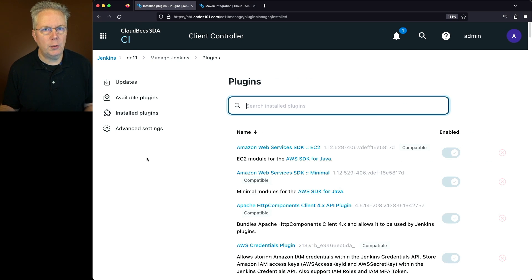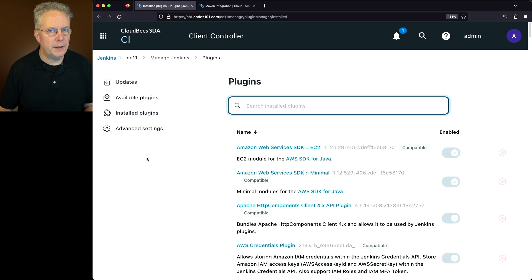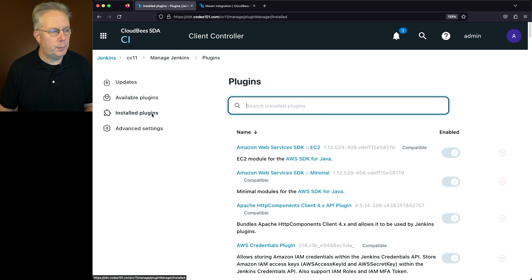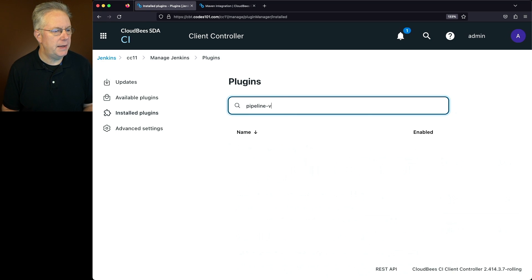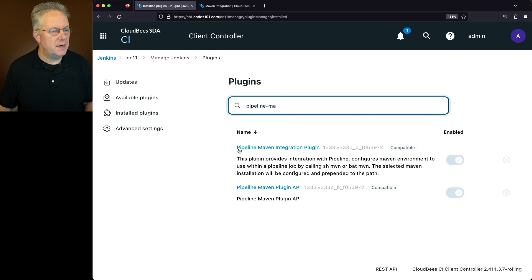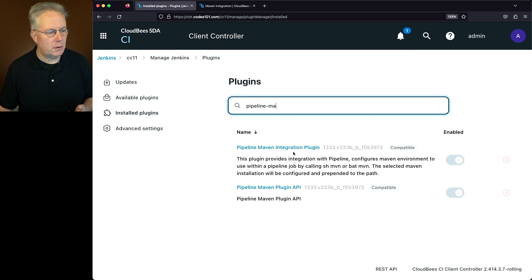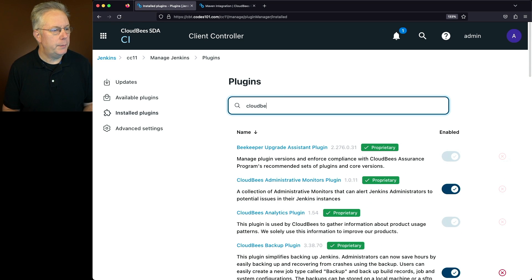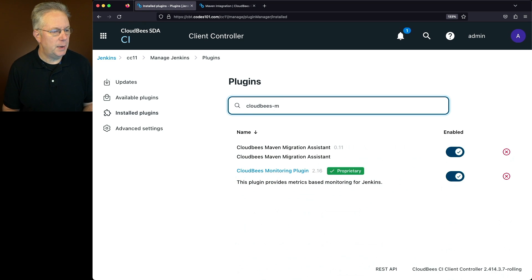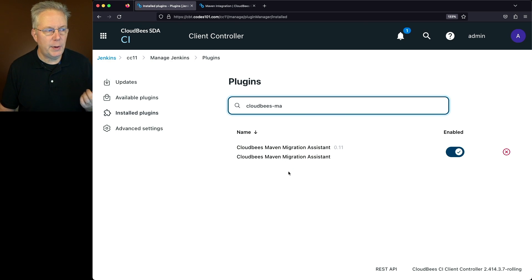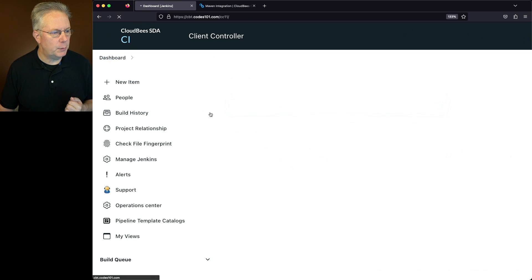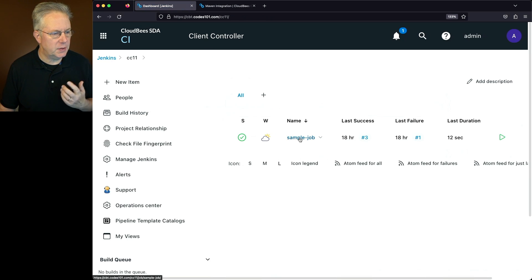So now that the controller has restarted, let's go ahead and verify that the plugins were installed. So I'm on the installed plugins page. We'll type pipeline-maven. We can see here pipeline-maven integration is installed. And let's also go ahead and double check cloudbees-maven. And we can see the CloudBees-Maven-Migration Assistant has been installed. Now let's go ahead and go back over to our job that we already have set up.